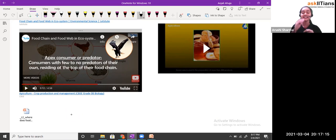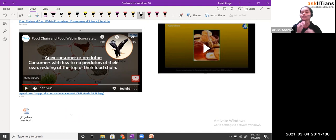In this food chain, the eagle is at the highest level — no other organism is going to consume this eagle. Such types of consumers are called the apex consumer or predators. Consumers with few to no predators of their own residing at the top of the food chain — that we call the apex consumer.